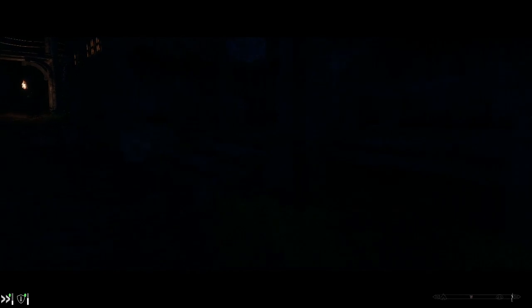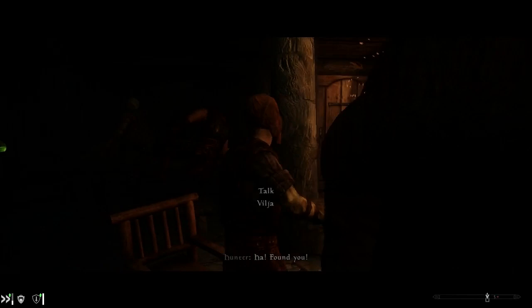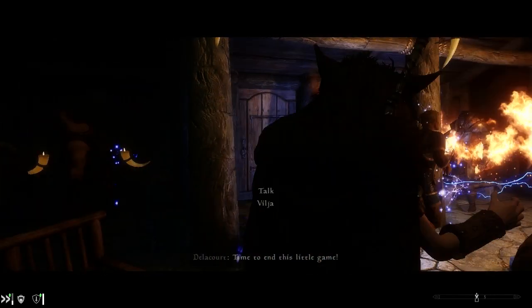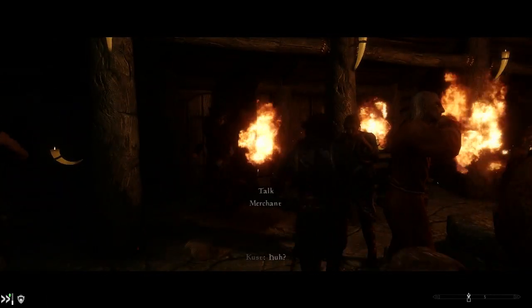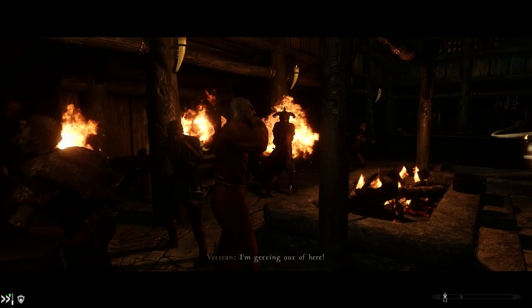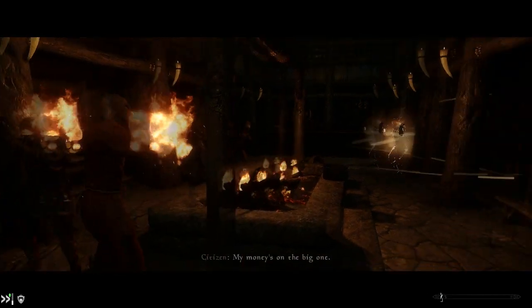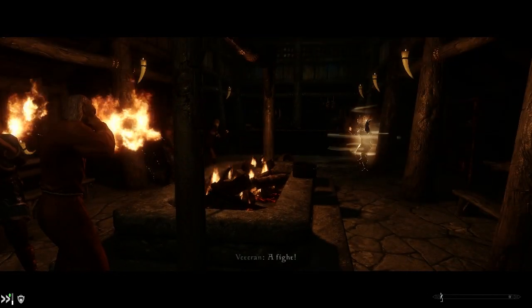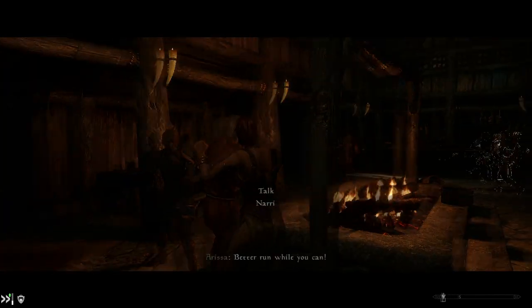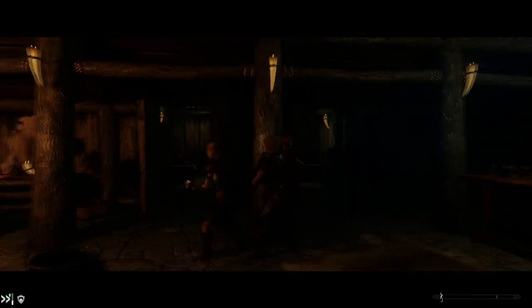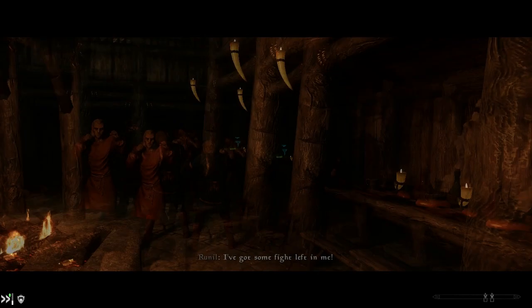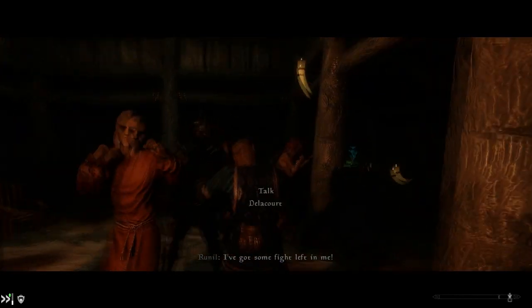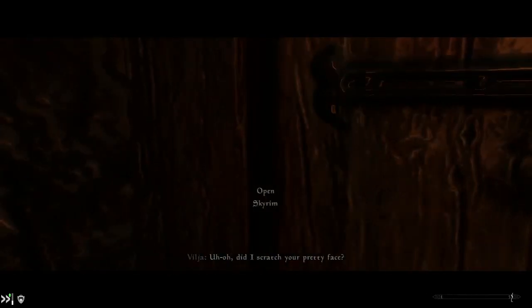It followed us into the tavern. What? Better run while you can. And it's gone to the fight. How often does that ever happen? I'll blame script lag for that.